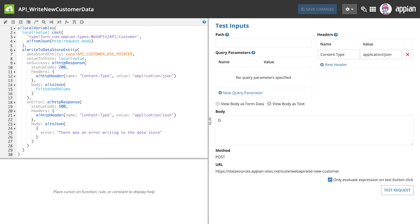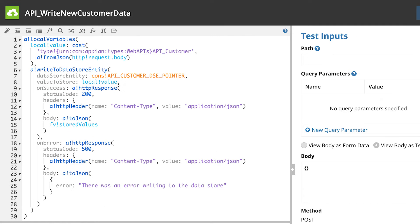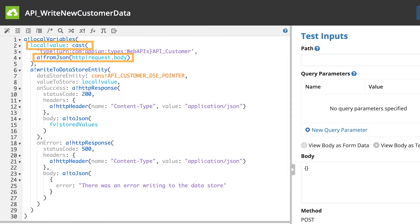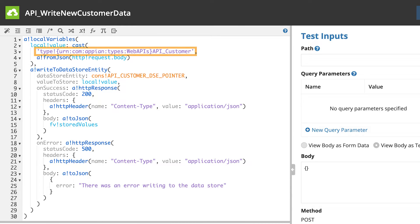Before we modify anything, let's take a moment to understand what the template provided. Starting on the left with the expression, you can see a local variable is defined. It's using the a_fromJSON function to convert the information sent in the body of the request to an Appian value and then casting that Appian value type to the API customer CDT I created previously.